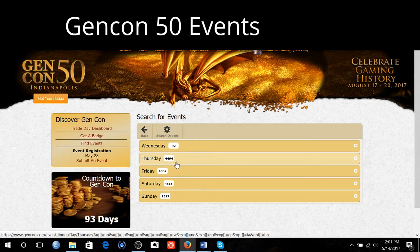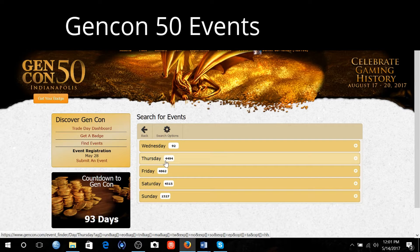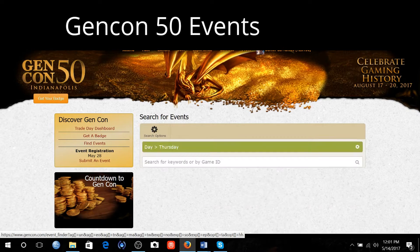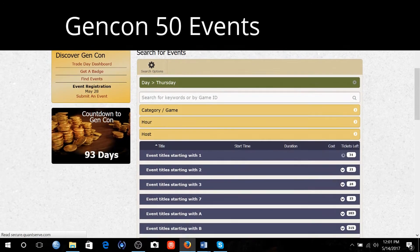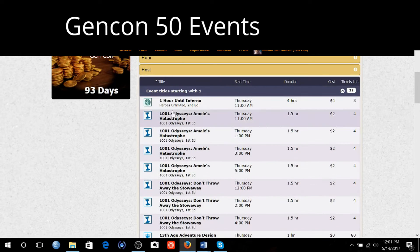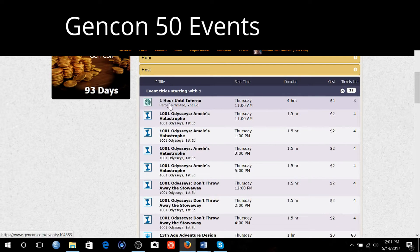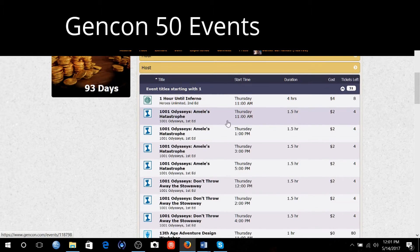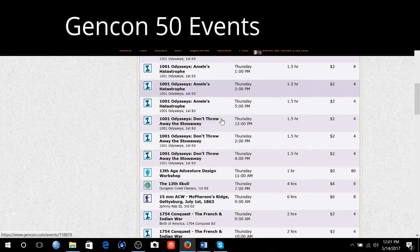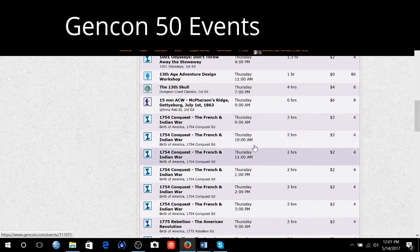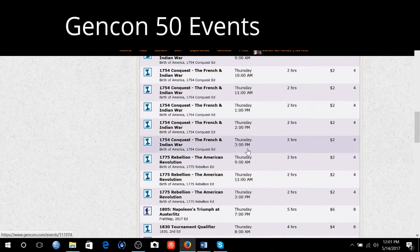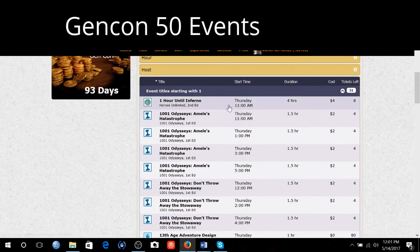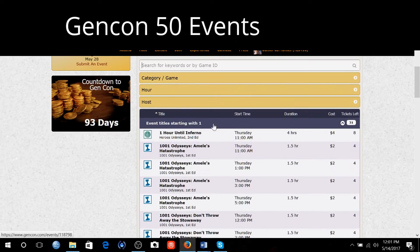There are 4,494 events. So let's take a look and see what they got to offer first thing in the morning. One hour until Inferno, Heroes Unlimited, these are all starting at 11 a.m. Thursday morning.